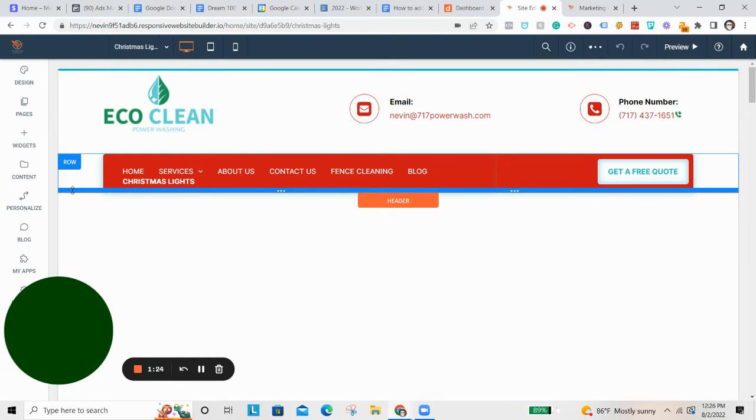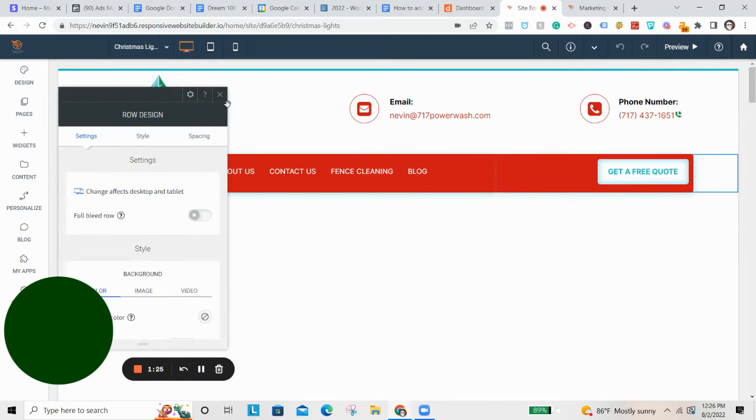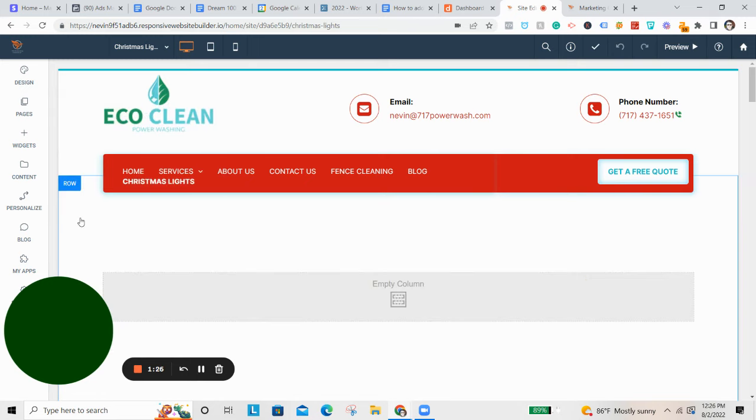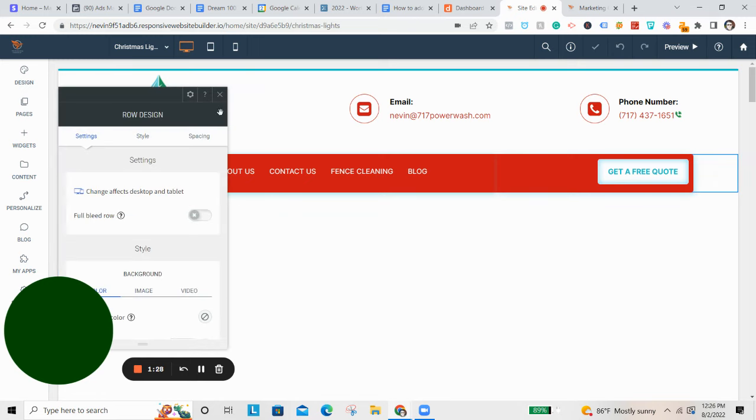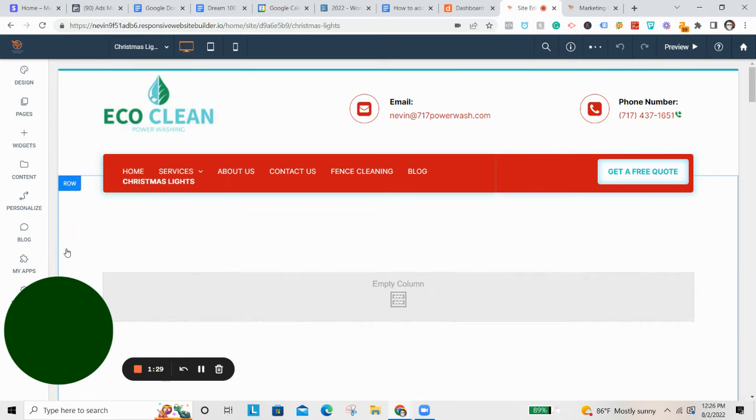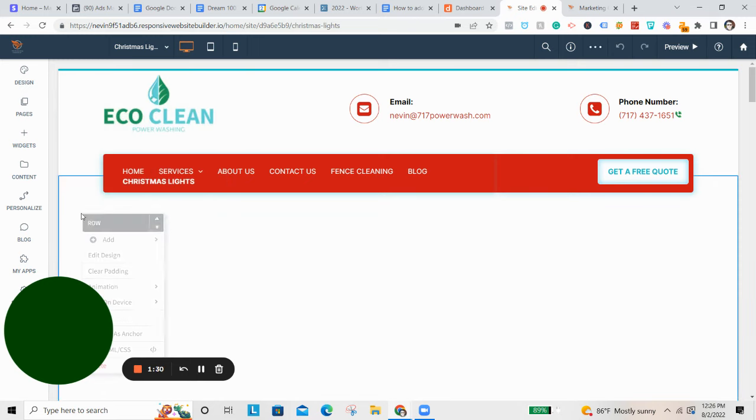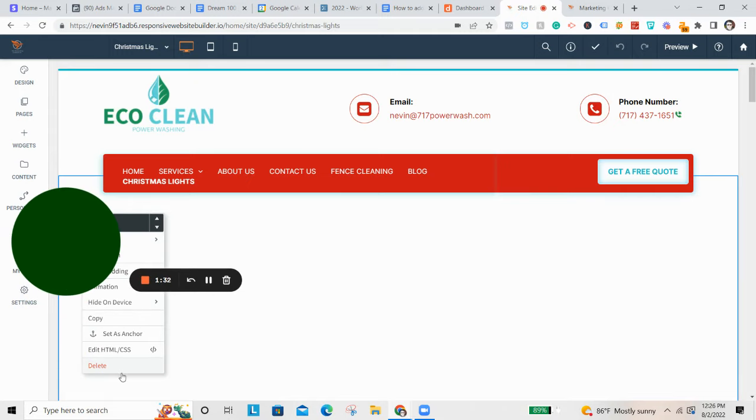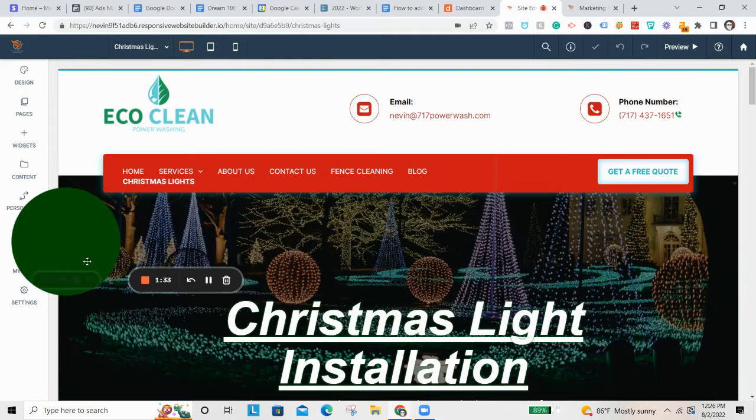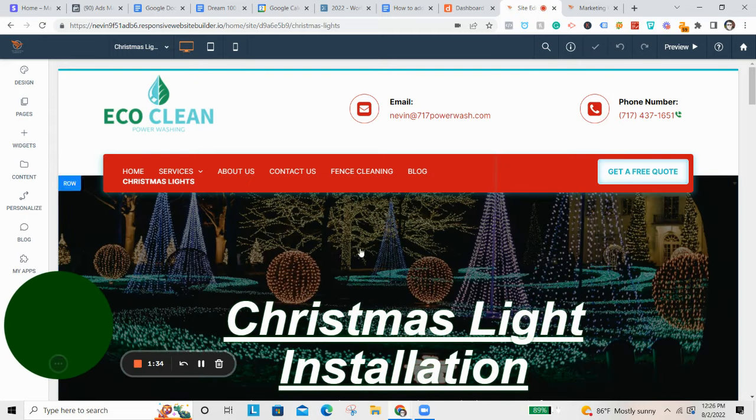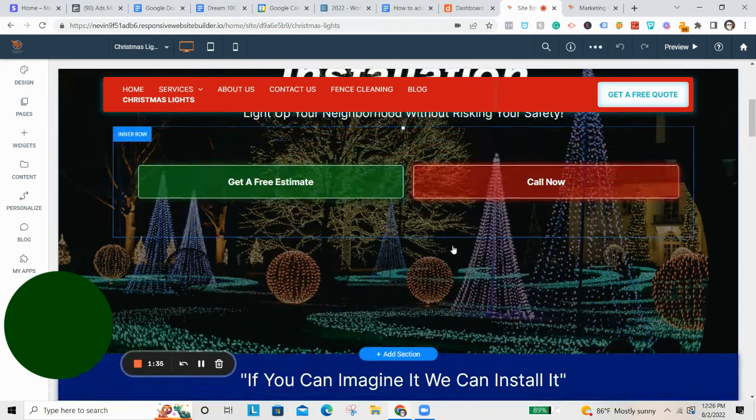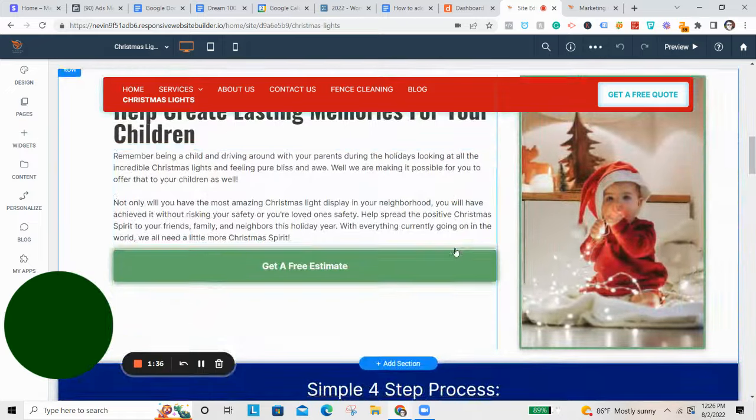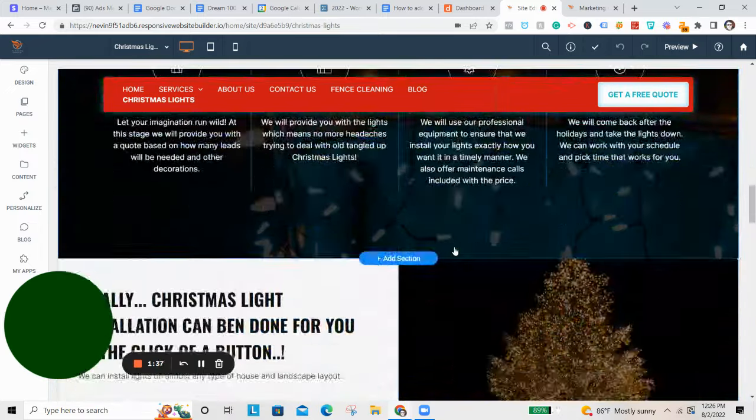Then you're going to come up here, delete this blank row. You can also go ahead and right click it, and then click delete. And just like that, you added a Christmas light landing page to your website.